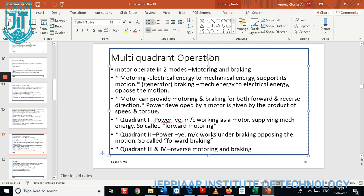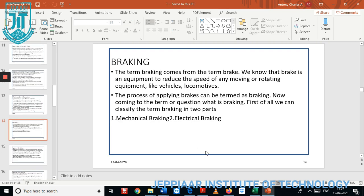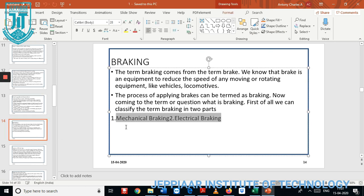When mechanical energy is converted to electrical energy, it opposes the motion. The motor can provide motoring and braking operation for both forward and reverse. The power delivered by the motor is the product of speed and torque. In quadrant one, power is positive; in quadrant two, power is negative; and quadrants three and four are the reverse motoring mode of operation.